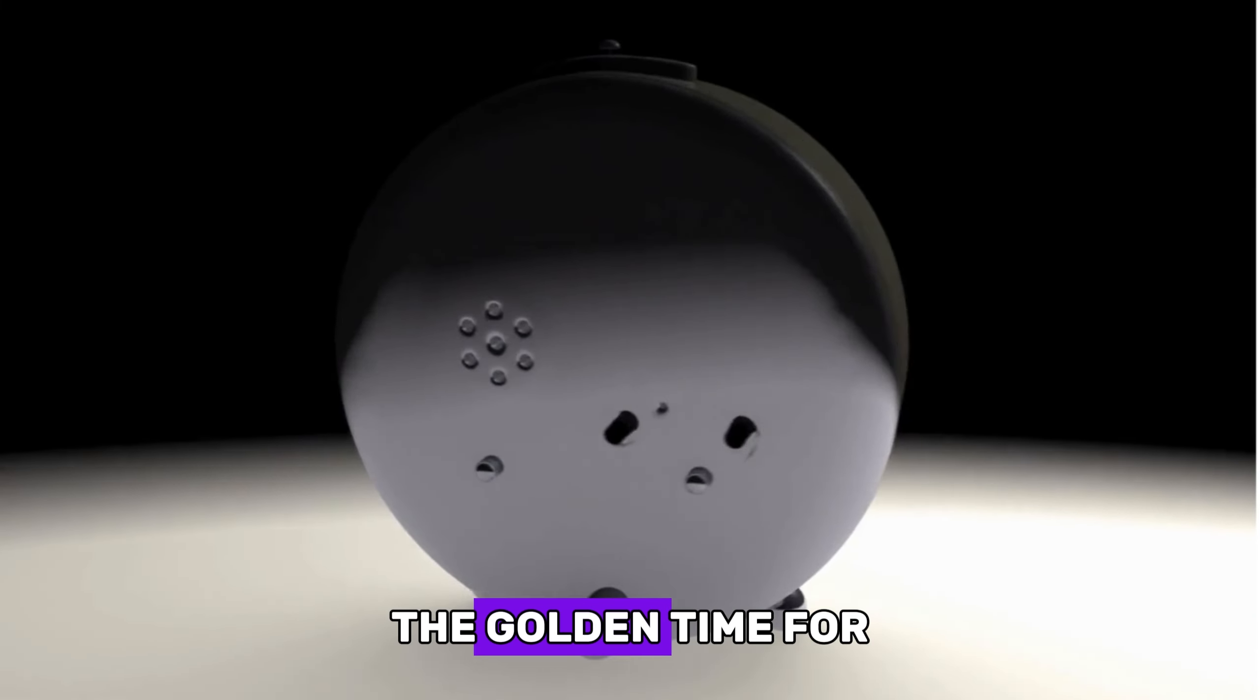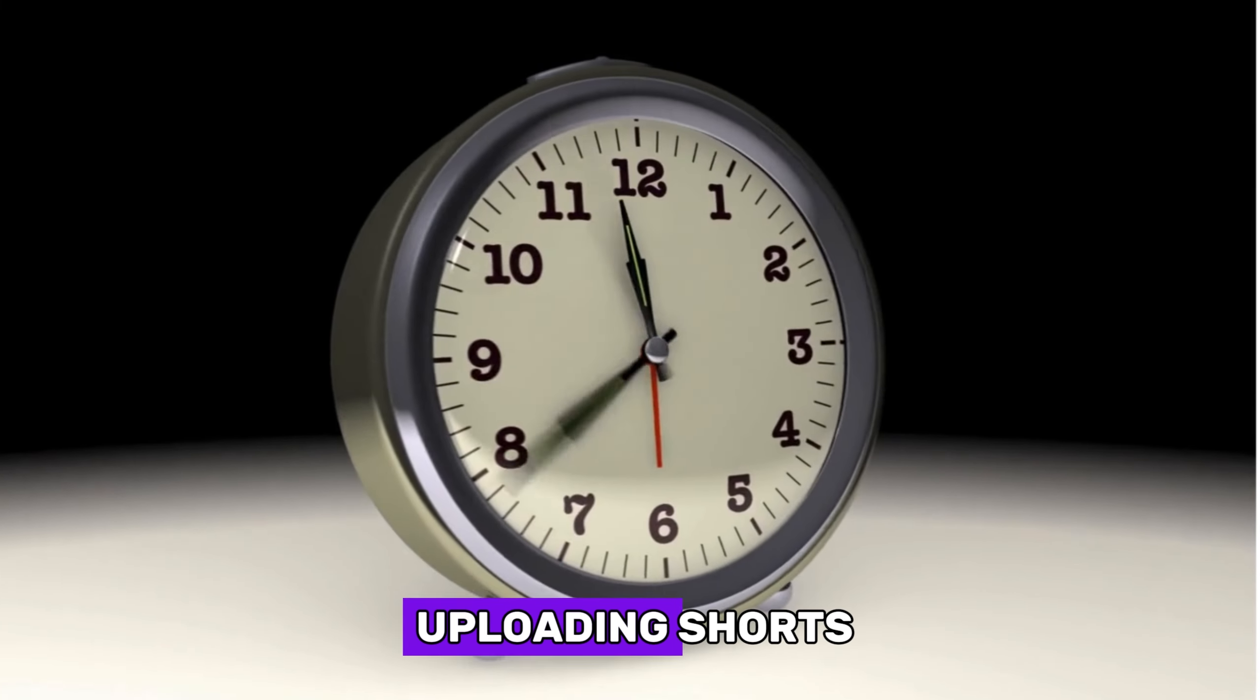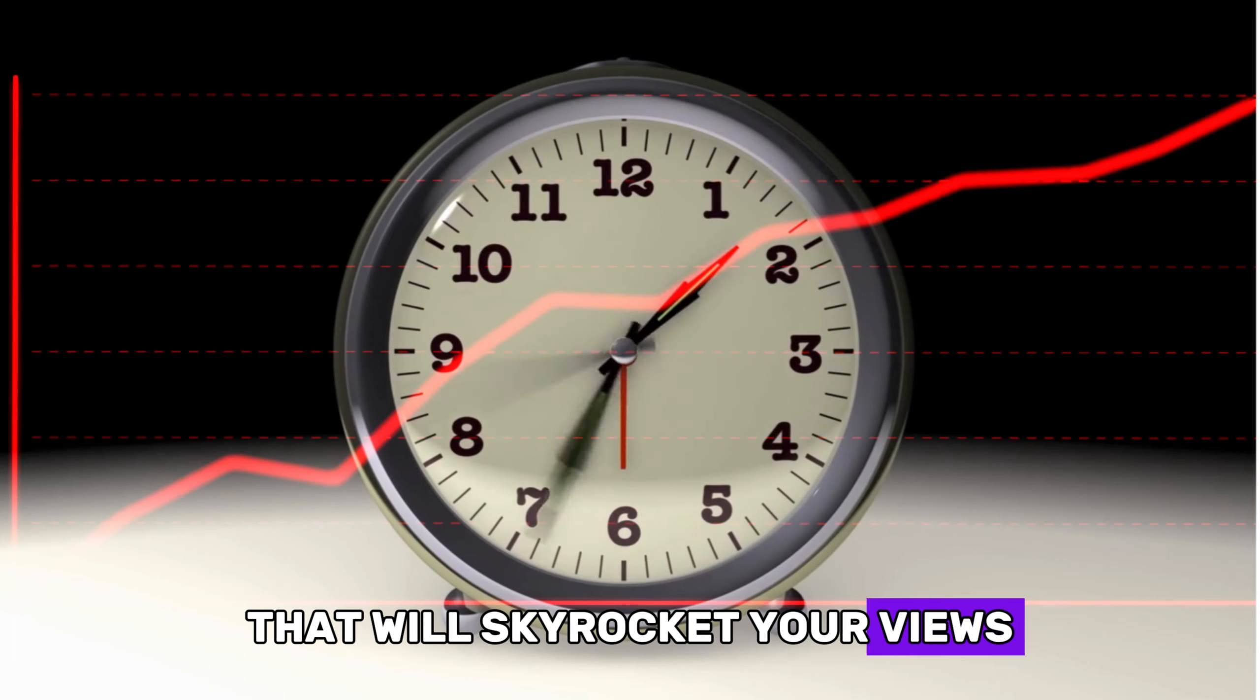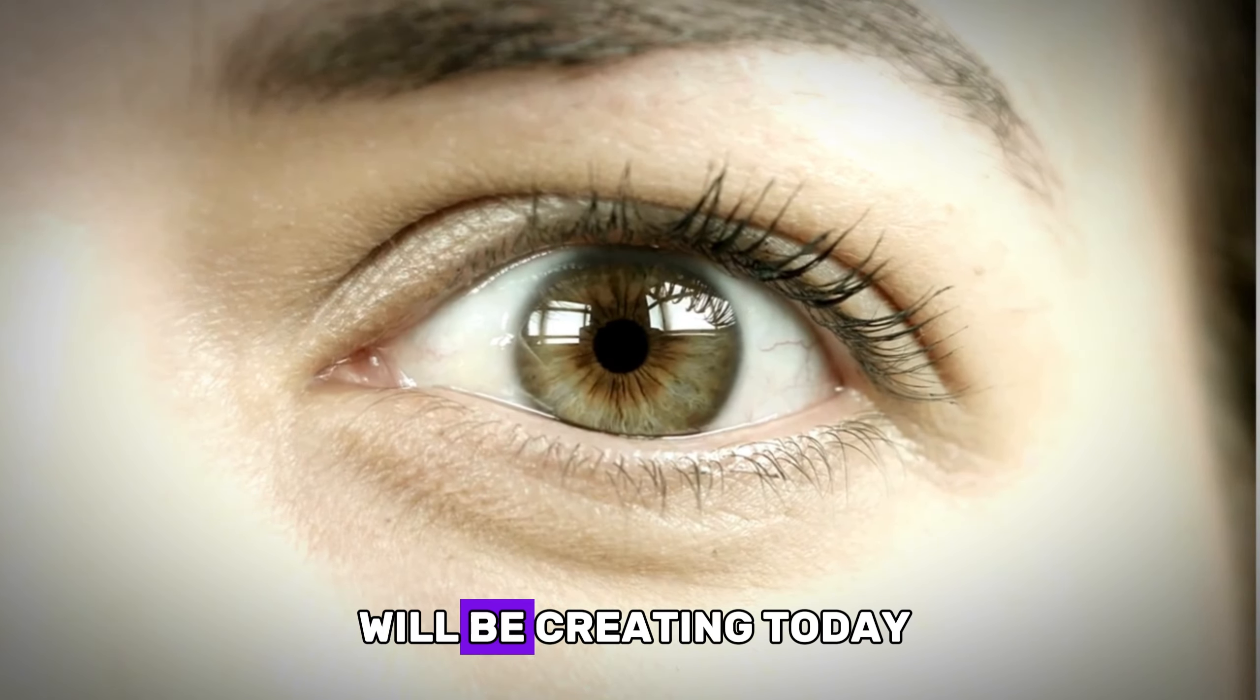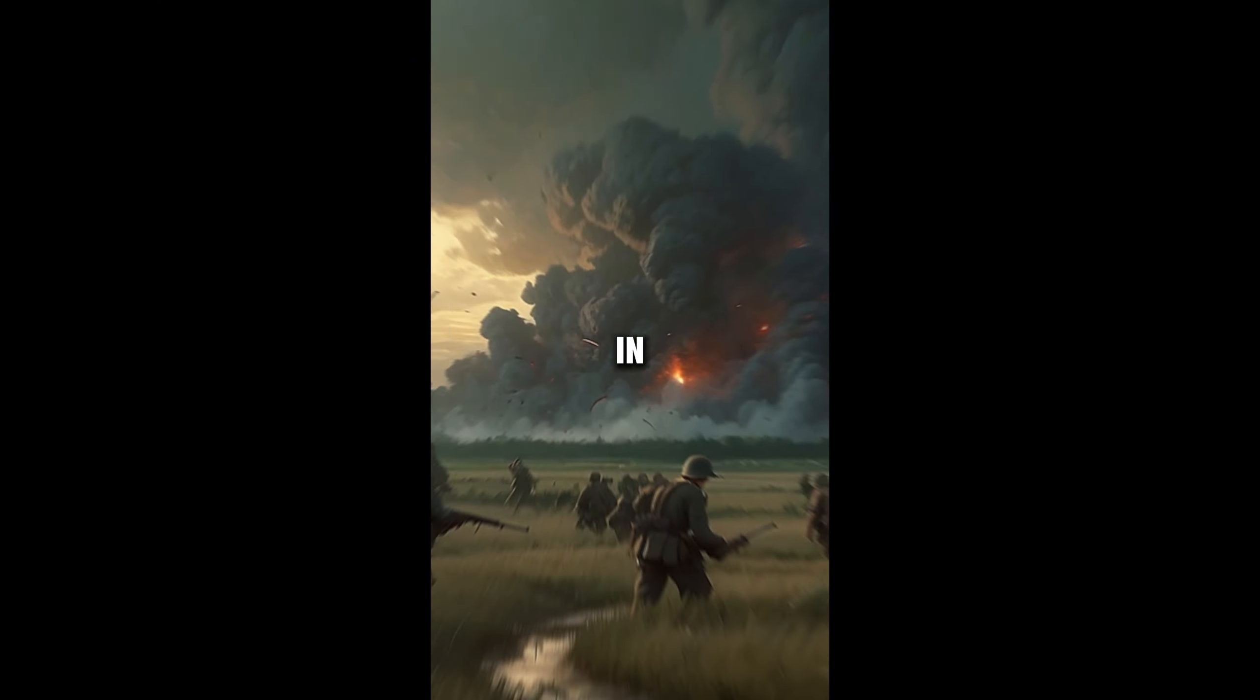And in the end of this video, I will also tell you the golden time for uploading shorts that will skyrocket your views. But first, take a look at what we will be creating today.